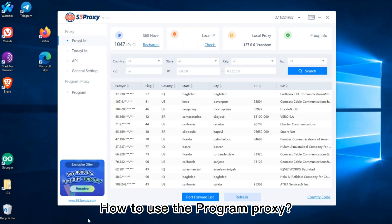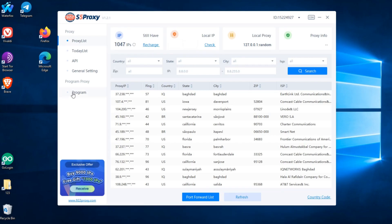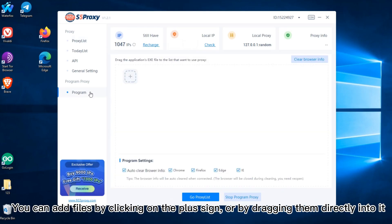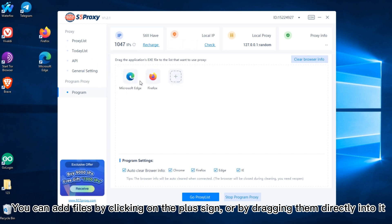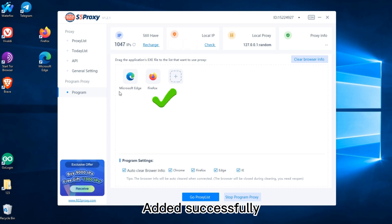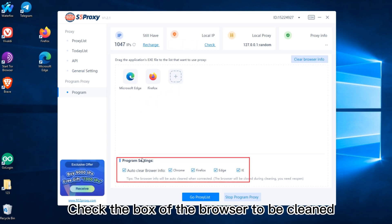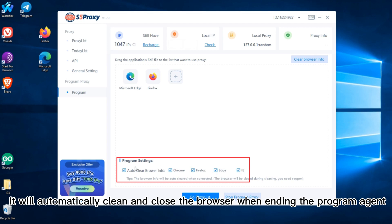How to use the Program Proxy: Click Program. You can add files by clicking on the plus sign or by dragging them directly into it. After editing successfully, check the box of the browser to be cleaned. It will automatically clean and close the browser when ending the program agent.